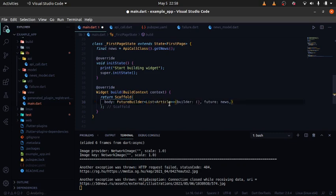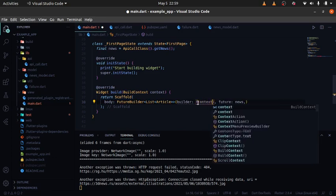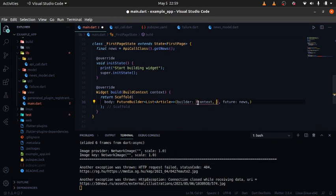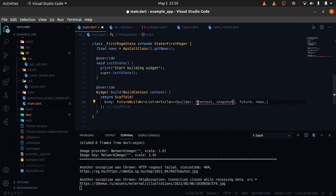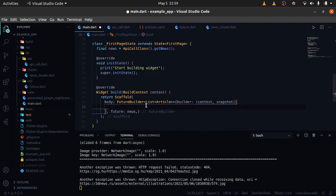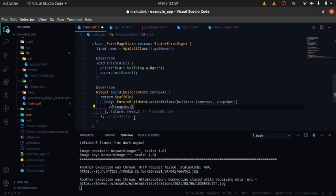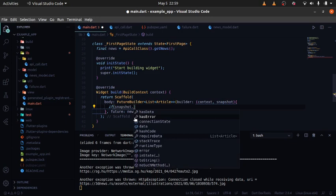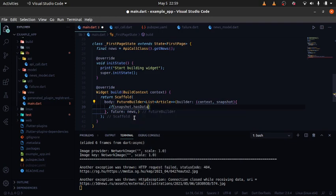The builder takes two things: a context and a snapshot — specifically an AsyncSnapshot. What the builder does is build the UI. So first of all I want to check: snapshot helps us check different states of what is happening on the backend. If we say snapshot.hasData, it means if there's data, do something; if not, do another thing.